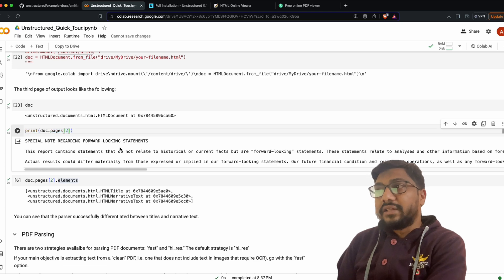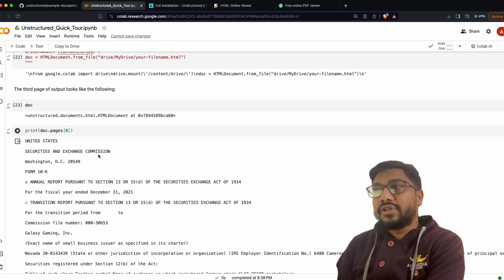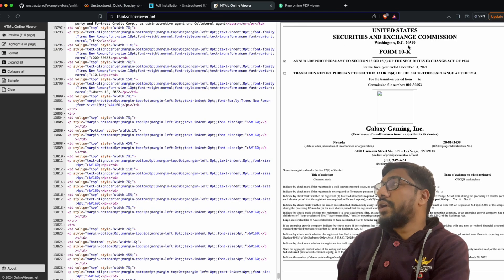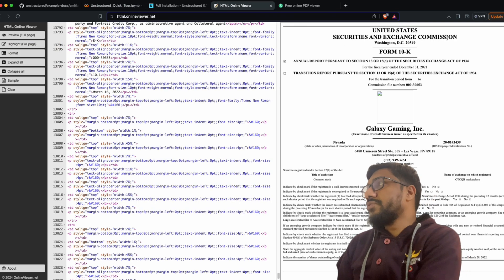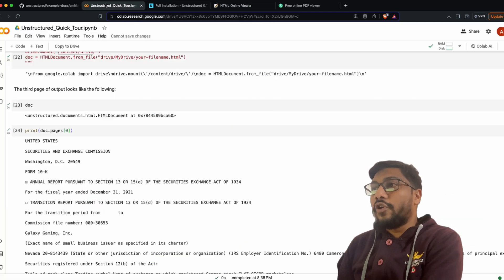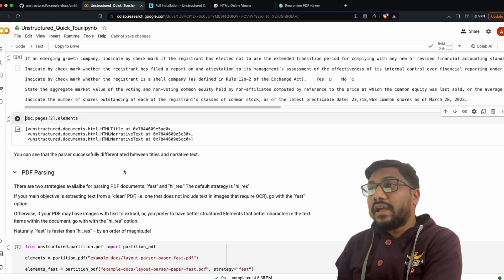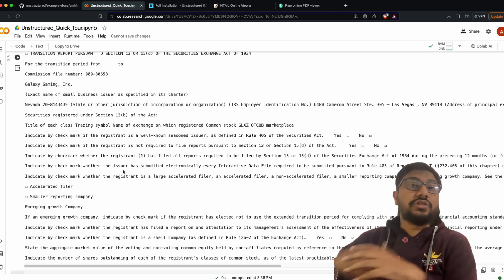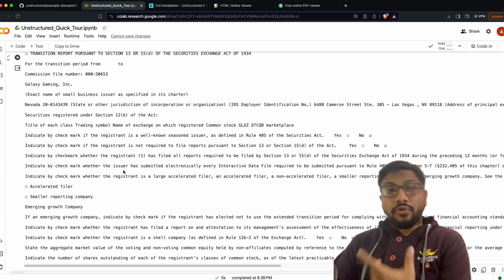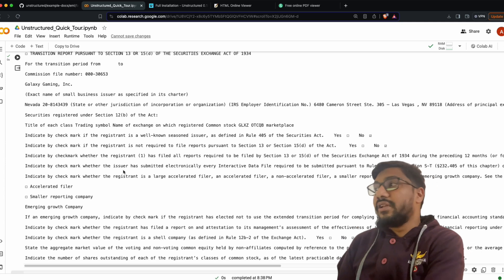You can do 'doc.pages[0]' to read the first page, and you see: 'United States Securities and Exchange Commission, Washington DC 20549, Form 10-K' — exactly matching what the HTML viewer shows. All the information from the HTML document has been parsed and given to you as simple text, which you can now feed into an LLM for RAG, convert to embeddings for vector storage, or do anything you want.